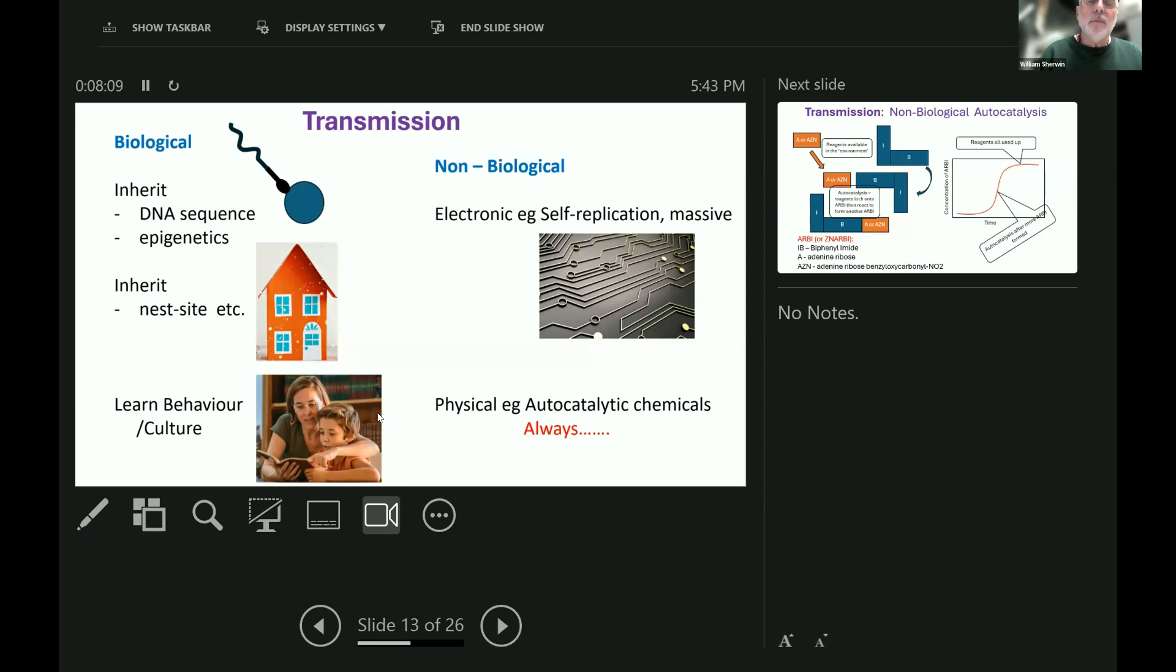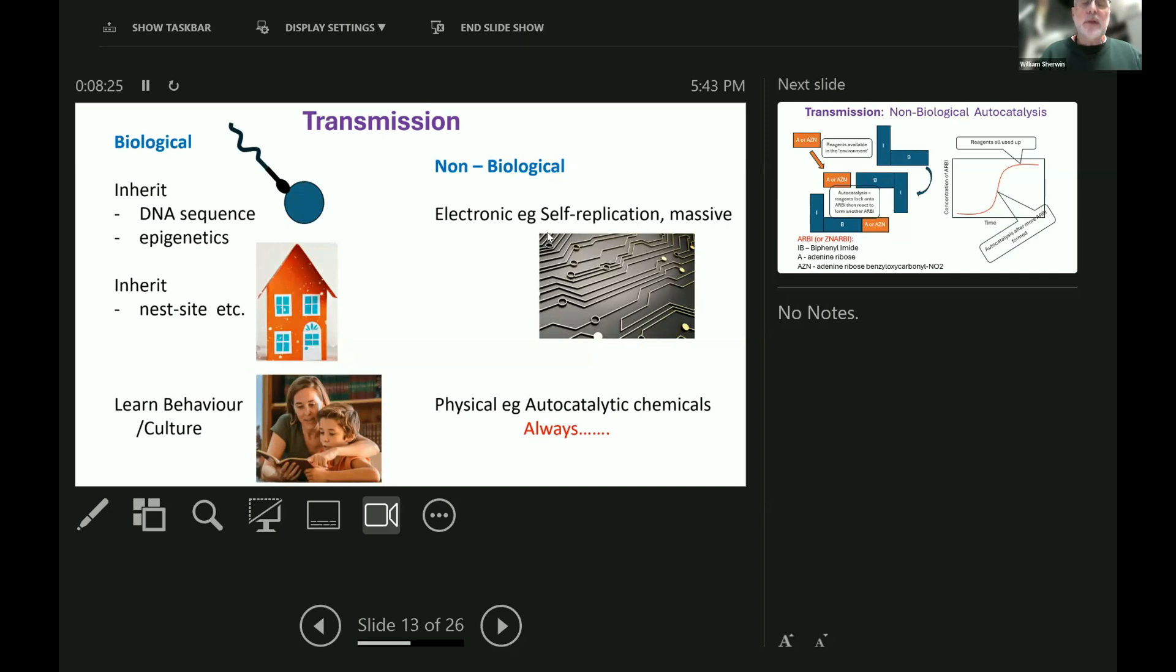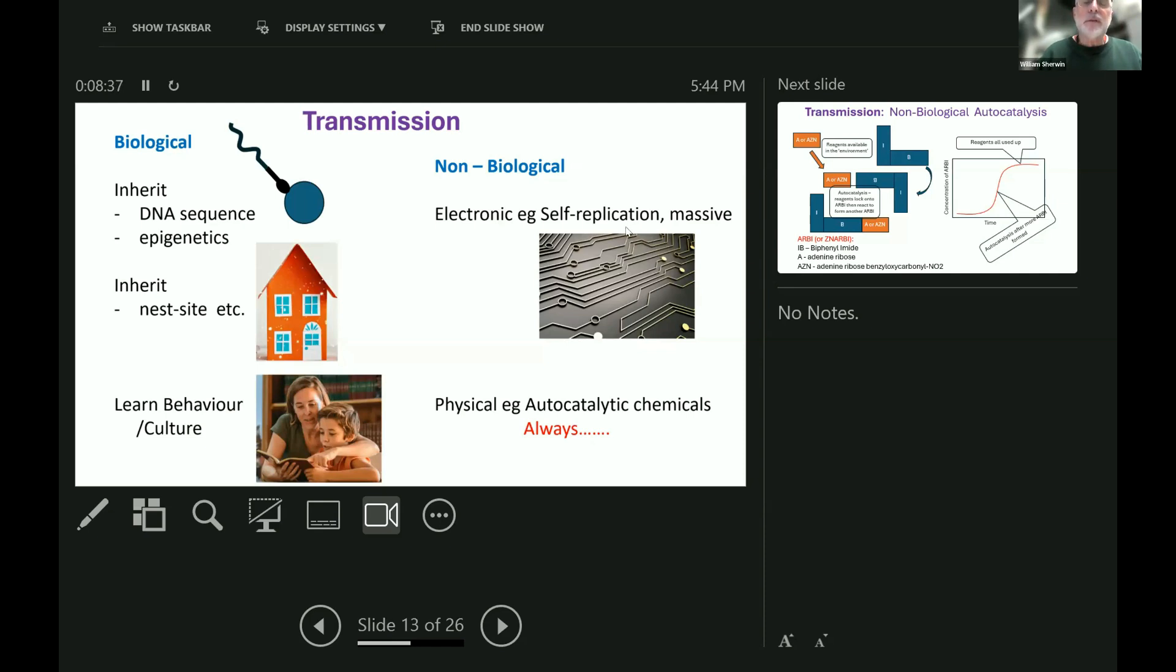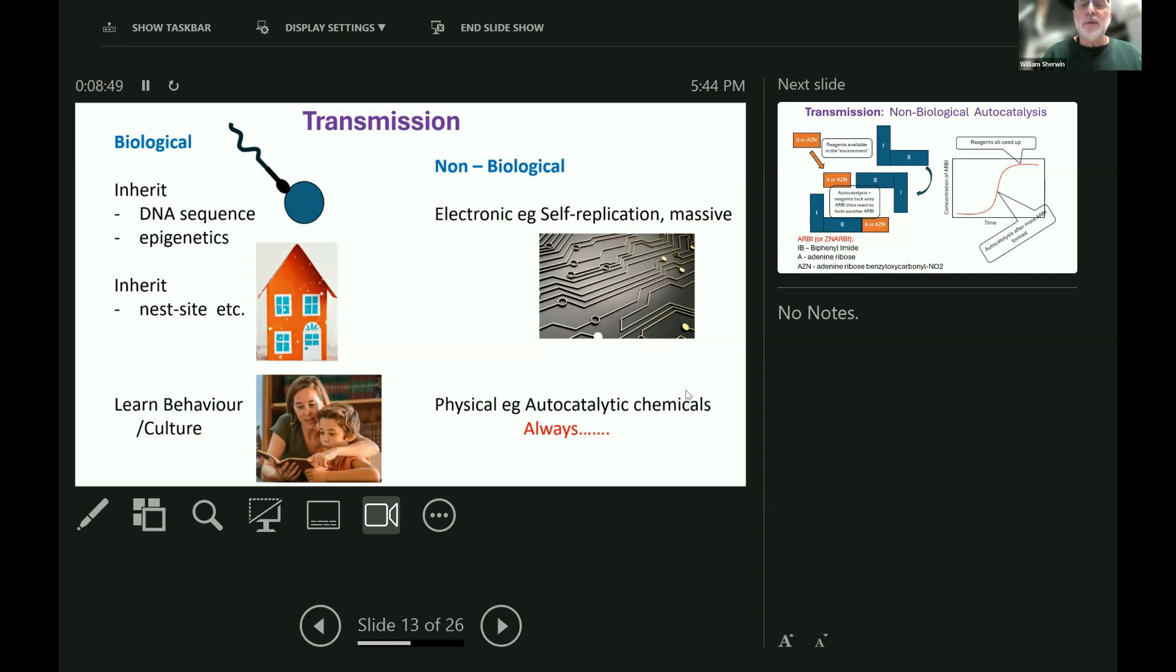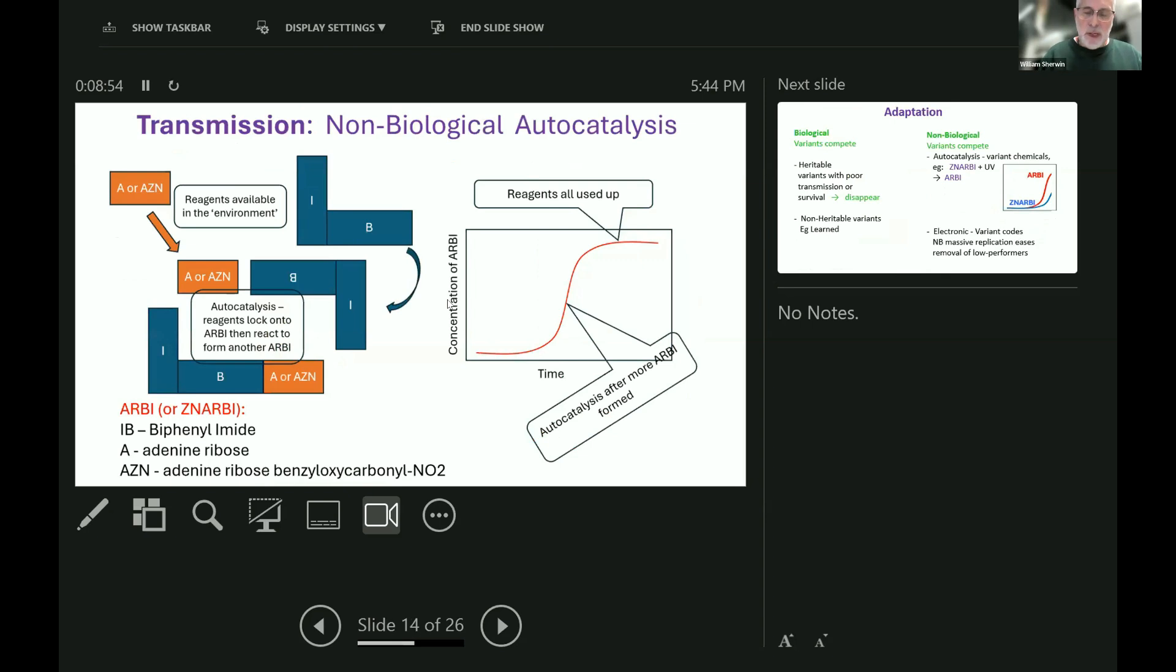In the non-biological realm, there's obviously electronic transmission, and very importantly for my talk, this includes self-replication on a massive scale through electronic circuits and so forth. This massive self-replication, such as the malware that we all hate, and things that we like too, will be very important in a moment, and increasingly this self-replication is happening autonomously. Then also in the non-biological realm, there's physical replication, autocatalytic chemicals, which have been around since the universe began, certainly since the earth began.